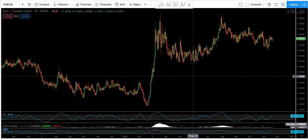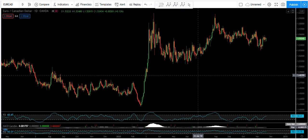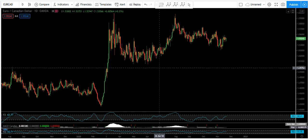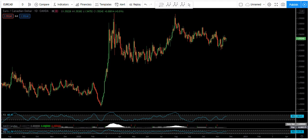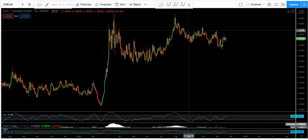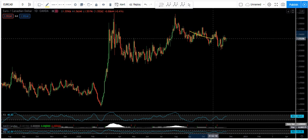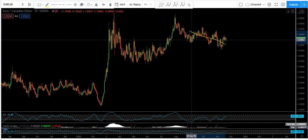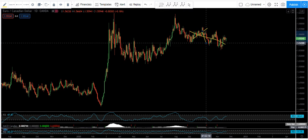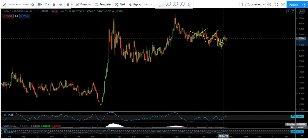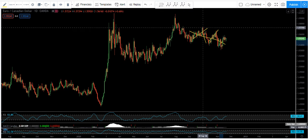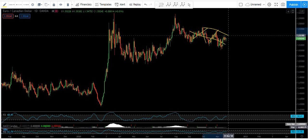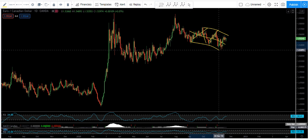EUR account — we are looking at the daily chart and want to analyze it for next week. As we can see on the daily chart, the price is in a correction and is dropping.